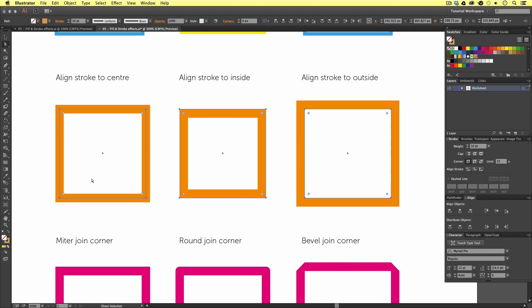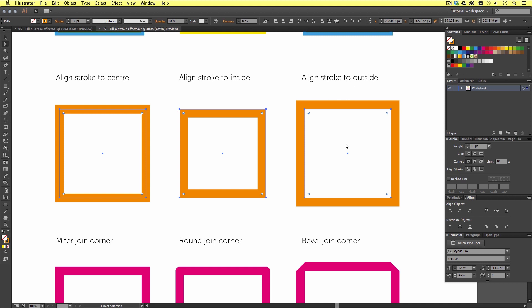On the first square, we can see the stroke is aligned to the center. We can see our vector outline running through the center of the vector stroke. If we look over to the next square, we can see our vector outline is on the outside of the vector stroke. And, this is because the stroke on this vector is aligned on the inside. Now, if we look over to the last example, this time, we can see the outline of the vector is along the inside. And, this is because the vector stroke is aligned to the outside.